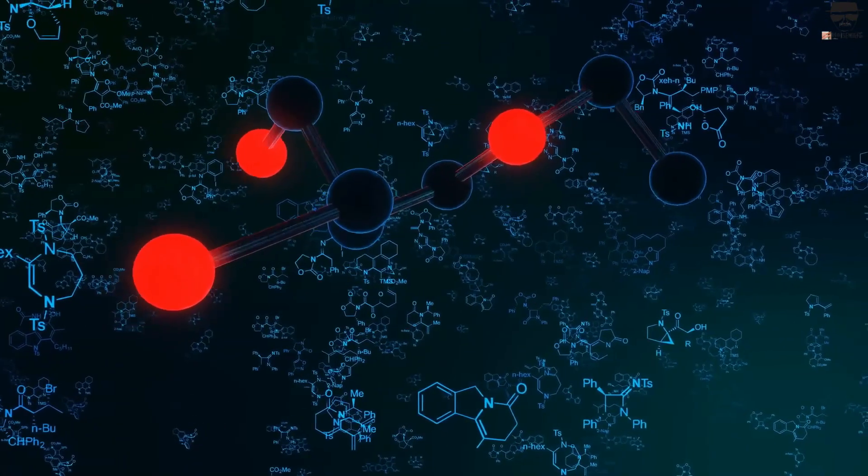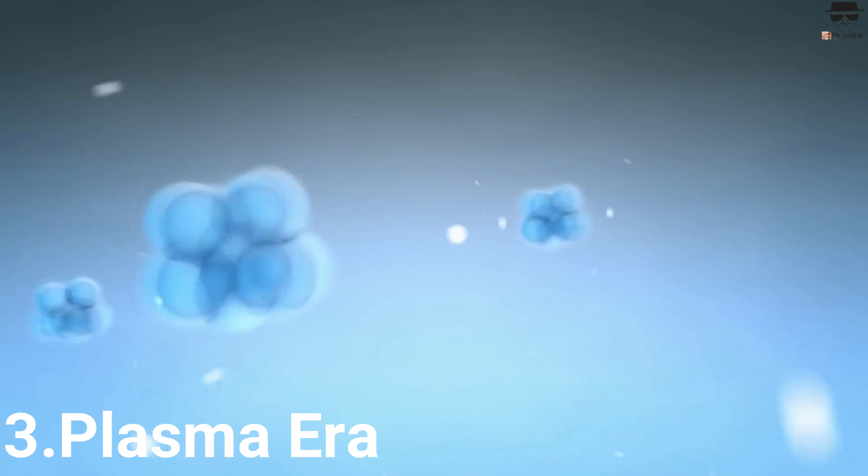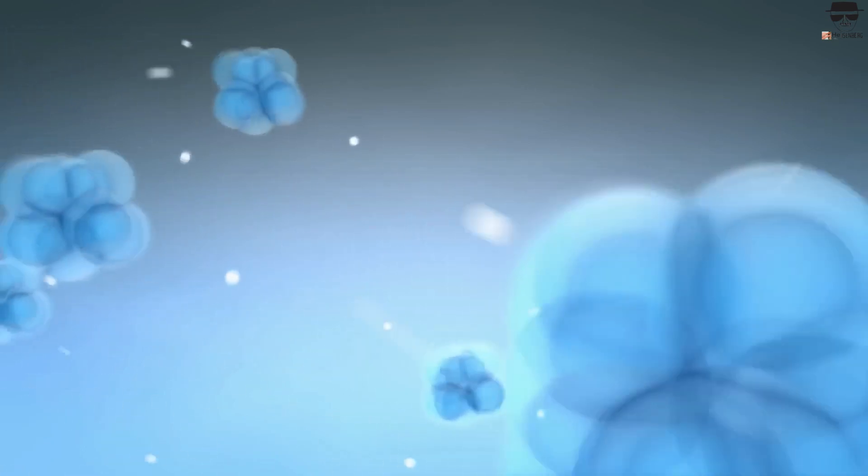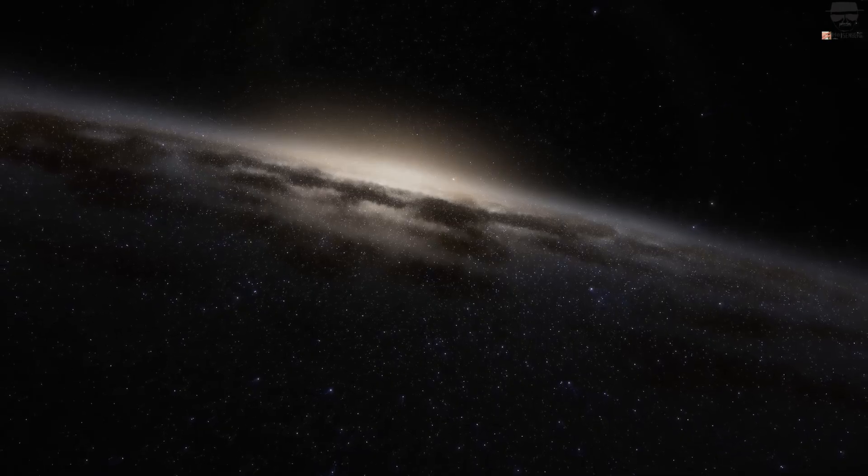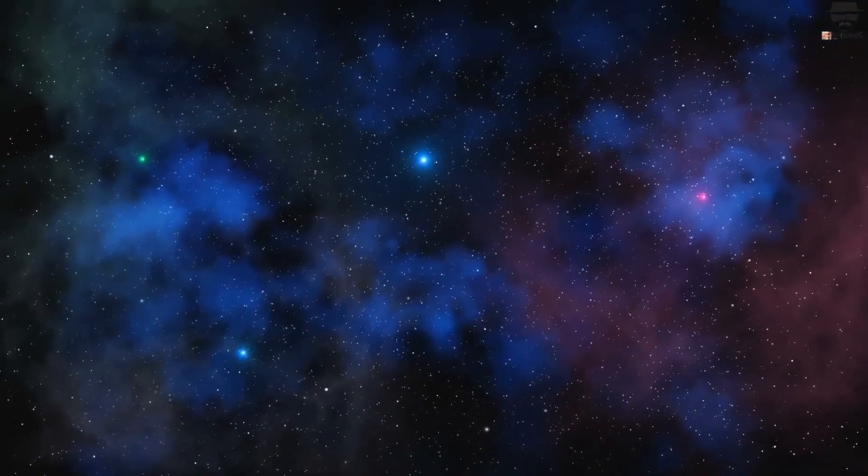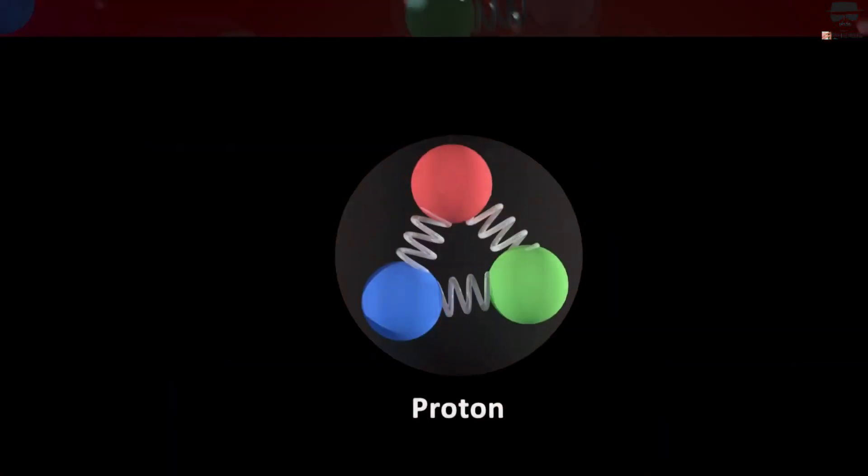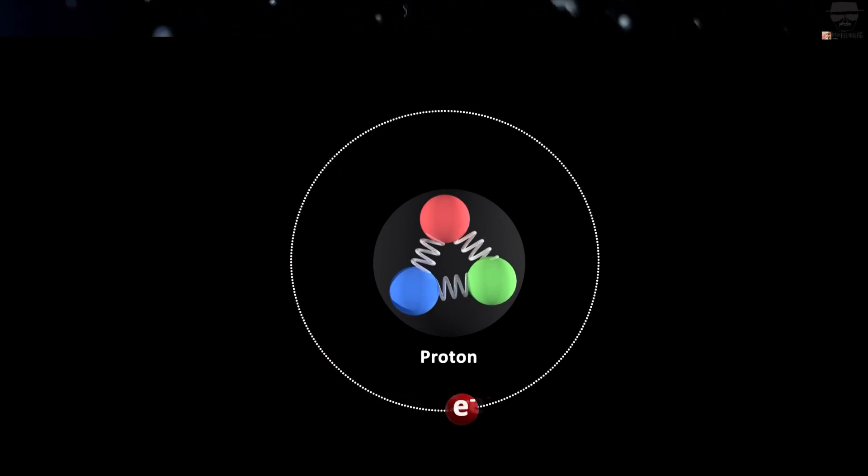3. Plasma Era. Once those light nuclei form, they're the only positively electrically charged objects in the universe, and they're everywhere. Of course, they're balanced by an equal amount of negative charge in the form of electrons.